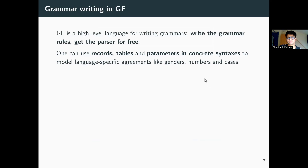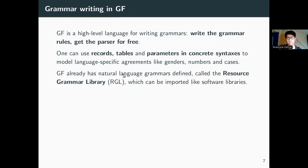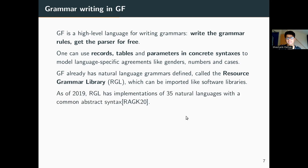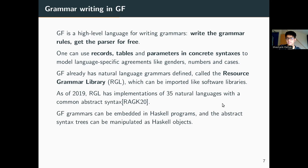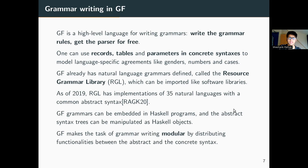Writing a grammar in GF is easy in the sense that one can use records, tables, and parameters to model language-specific peculiarities. Also, GF already has a lot of natural language grammars defined and one can import them as software libraries — the library is called the Resource Grammar Library or RGL, which has implementations of 35 natural languages with a common abstract syntax. Since GF has been written in Haskell, GF grammars can be embedded in Haskell programs and the abstract syntax trees can be manipulated as Haskell objects, which makes the task of grammar writing more modular by distributing the functionalities.